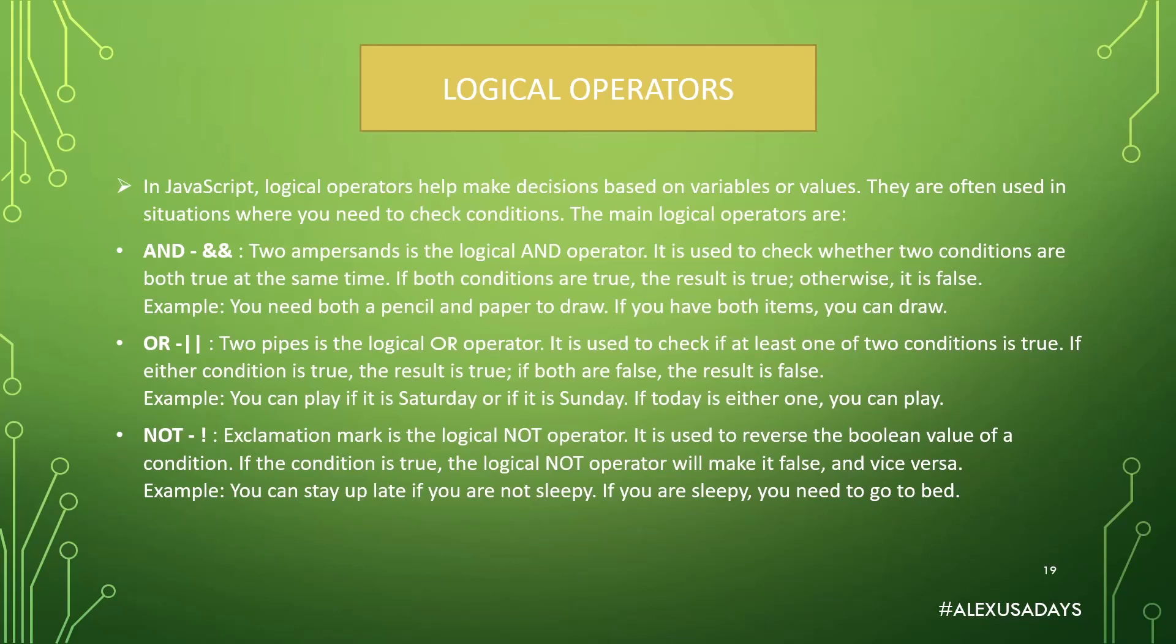The last one is NOT. Exclamation mark is the logical NOT operator. It is used to reverse the boolean value of a condition. If the condition is true, the logical NOT operator will make it false and vice versa. Example, you can stay up late if you are not sleepy. If you are sleepy, you need to go to bed.